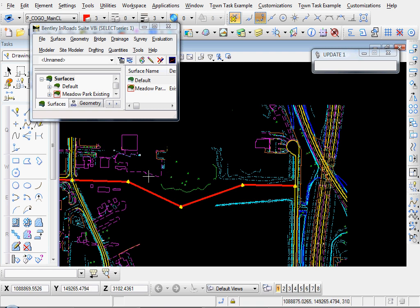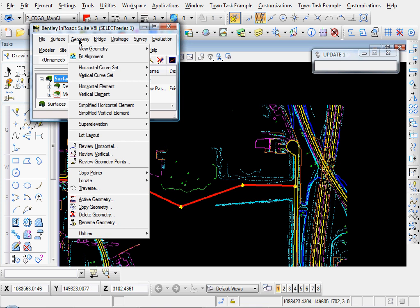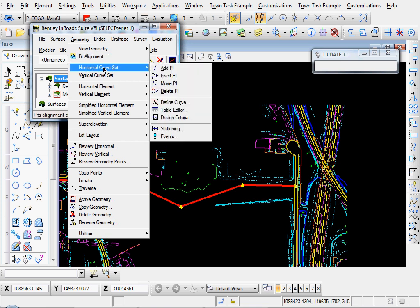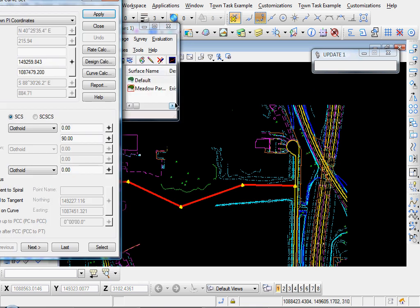Okay, so we've got our PIs in, so let's define our curve set. Go to Geometry, Horizontal Curve Set, Define Curve.